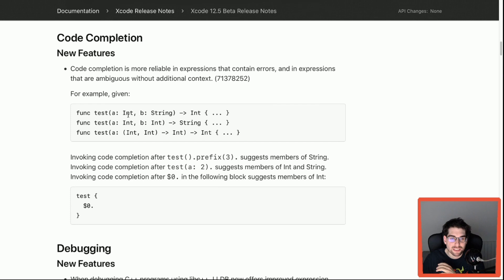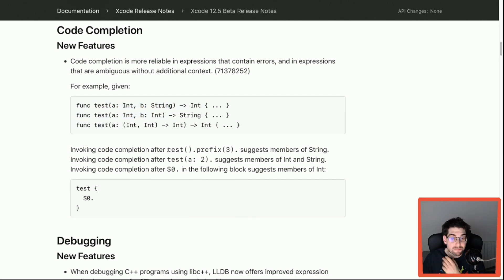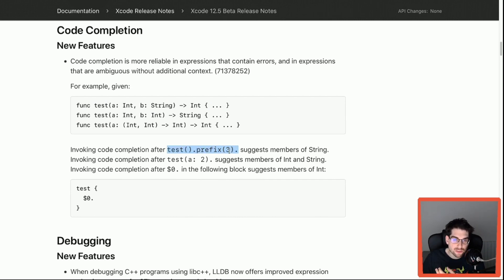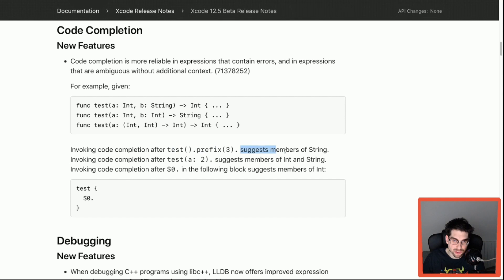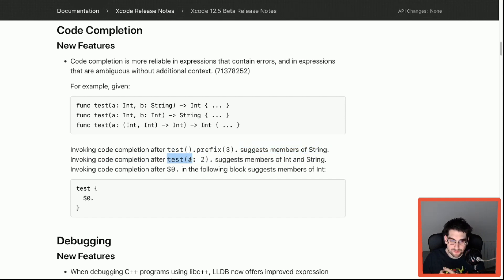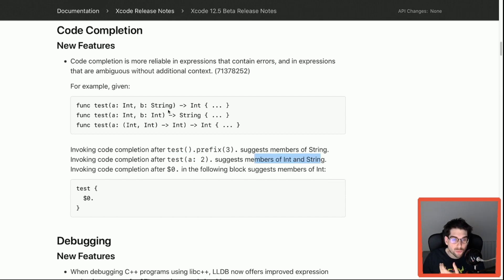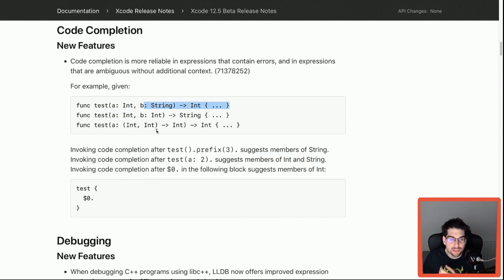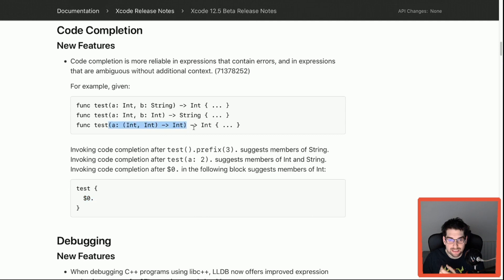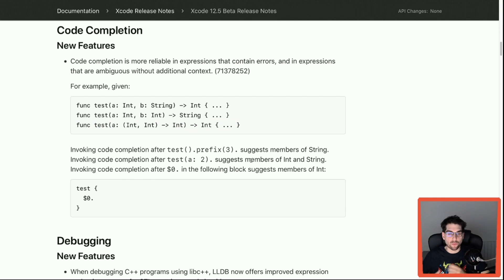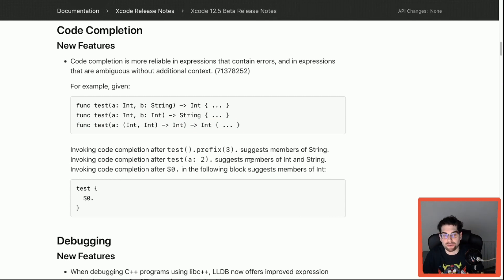For example, the examples here are three functions that look very similar but differ on the types. It's very nice that when you start doing test1.prefix(3), it knows that what you want is something that can be prefixed, so that's a member of string and not an integer. In the same way, if you do test(a: 2) and click dot, it suggests both because the compiler doesn't know which one you really want to use. If you use a closure and access the implicit member here, it actually detects that you're using a closure so it must be this one. It does what we expect: when there is enough information it picks the correct one, when there is not it gives us the proper suggestions.